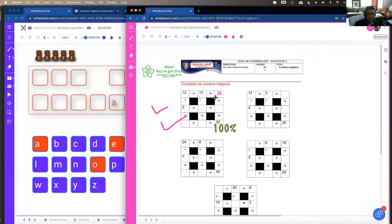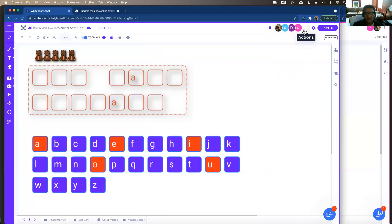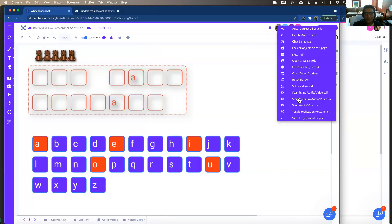Students cannot see each other's work unless they're in a group board setting, and they can't disrupt each other. On a paid plan, if you turn on premium inline audio-video calling, when you create groups it automatically creates a breakout group with its own audio-video channel — students can talk to each other and you can monitor it as a teacher. It's a super easy way to have two or three students collaborate.